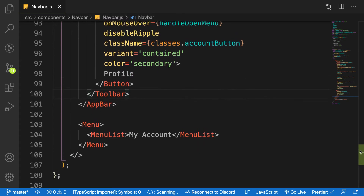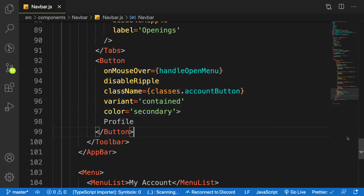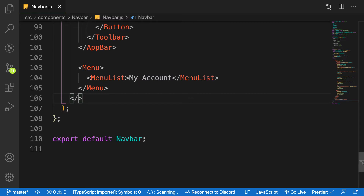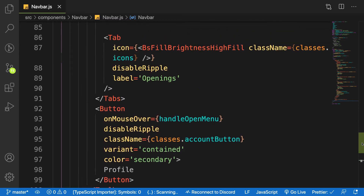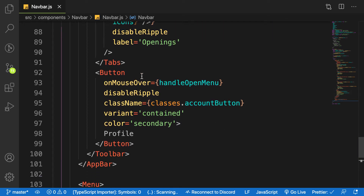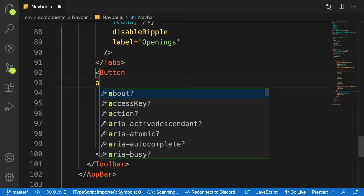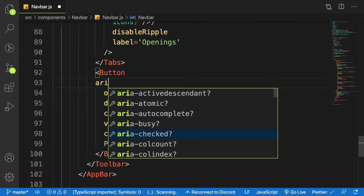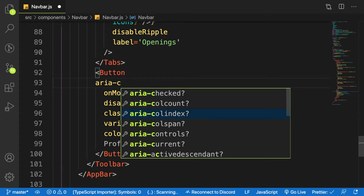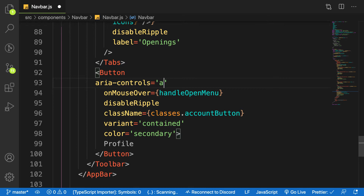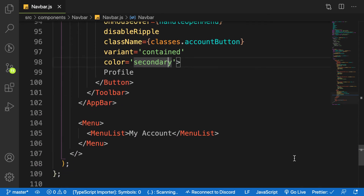The most important property now is: when you fire this event, how do you determine which menu to open? This brings us to another property called aria-controls. You give it a property name — in this case I'll call it 'menu'. This aria-controls will link to the aria property on the menu. I'll go back to my Menu component and assign the same ID value so it knows that when I click this button, it should open that menu.